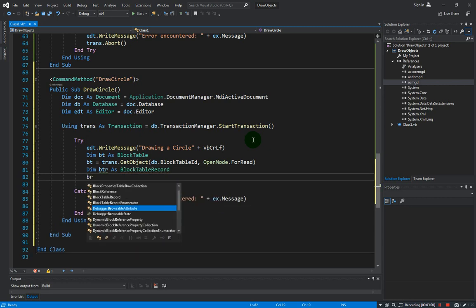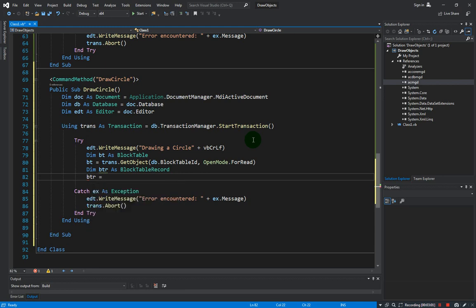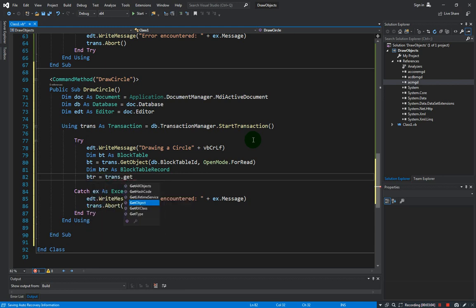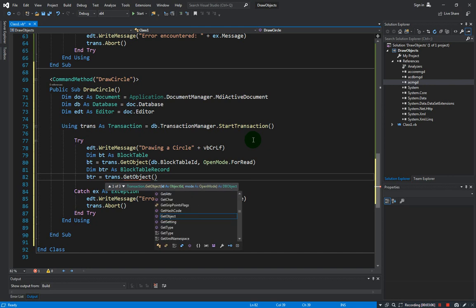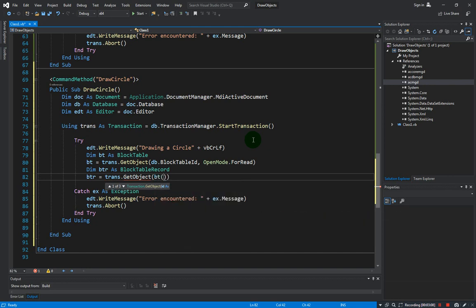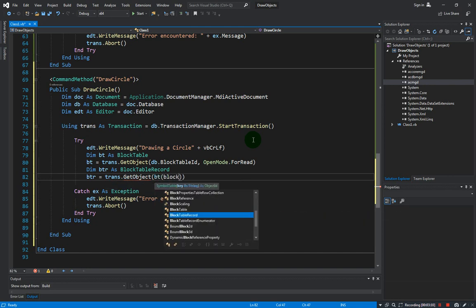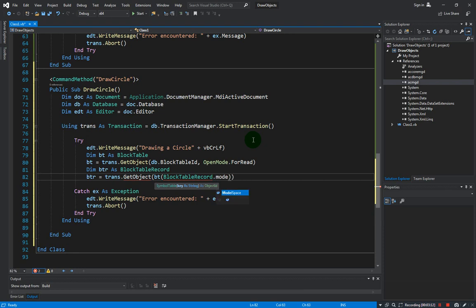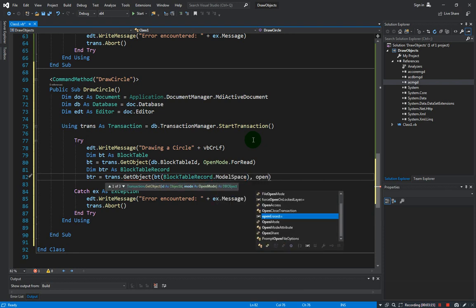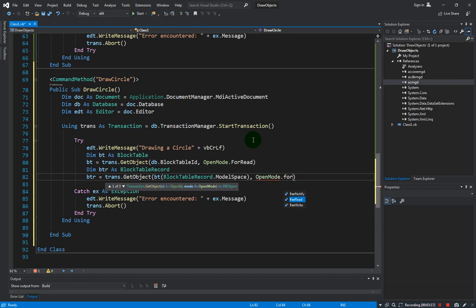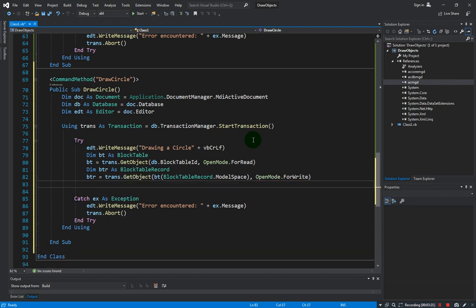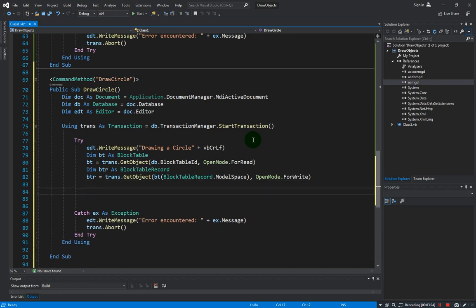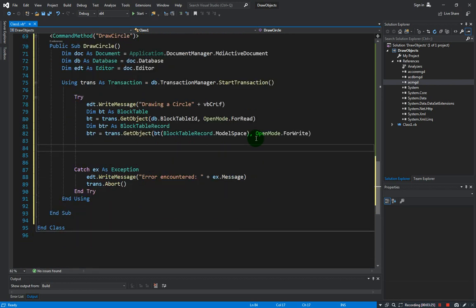And the BTR should be derived from the transaction getObject, BT blockTableRecord.modelSpace, openMode.forWrite. Next, so we specify the circles parameters.